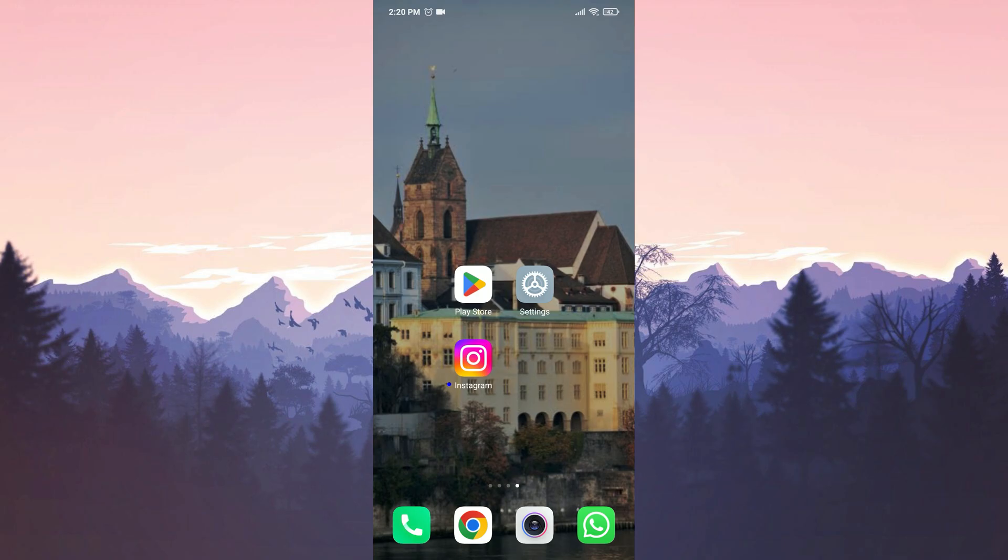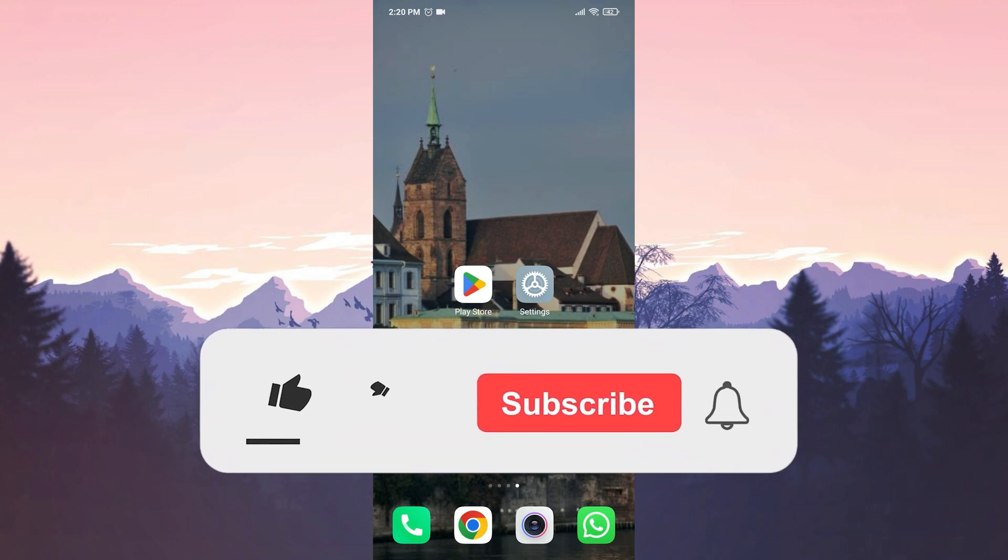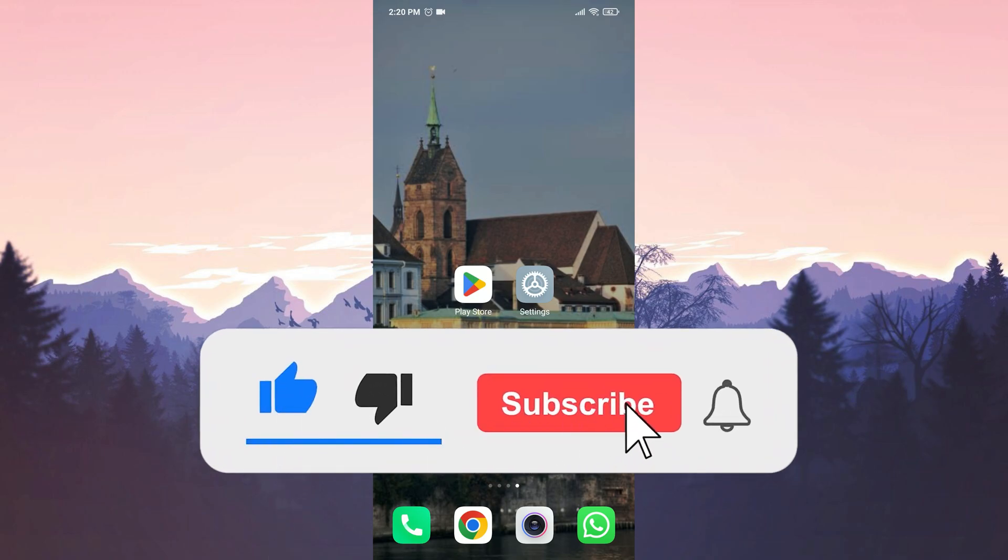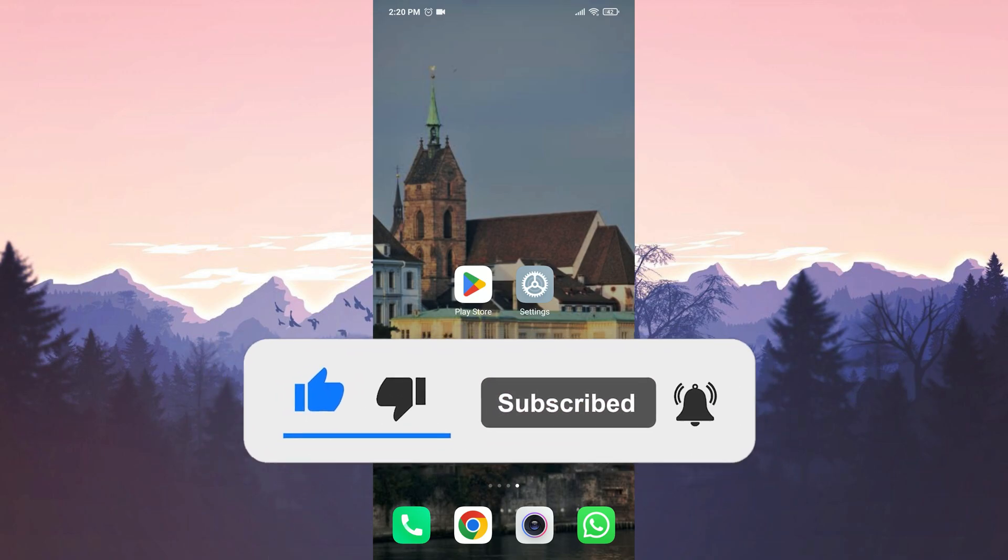We have come to the end of the video. I hope one of these solutions fixed your problem. If the video helped you, don't forget to like the video. You can also subscribe to my channel to support me. Take care and see you in the next video.